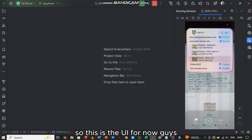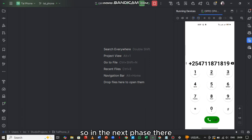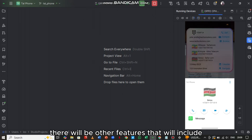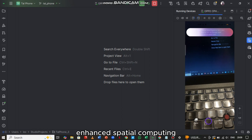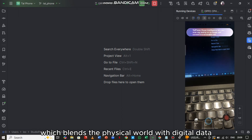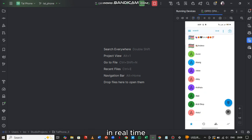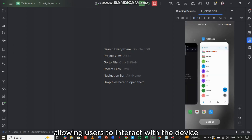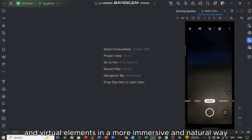So this is the UI for now. In the next phase, there will be other features that include enhanced spatial computing, which blends the physical world with digital data in real time, allowing users to interact with the device and virtual elements in a more immersive and natural way.